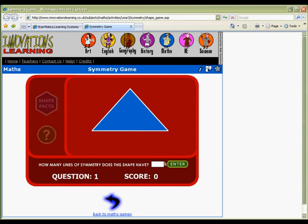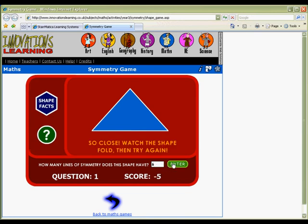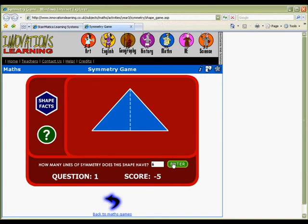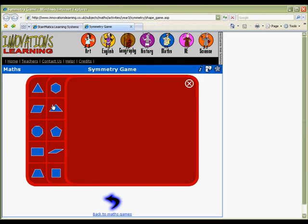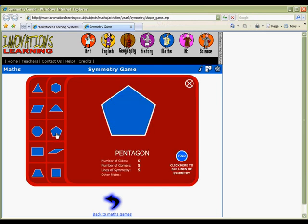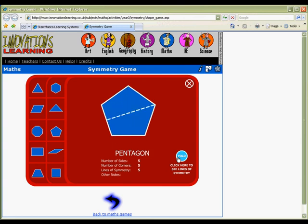Guess the number of lines of symmetry for each shape in this symmetry game. Answer incorrectly and the shape will fold to reveal the answer. Or you can visit the shape facts before answering to watch a shape fold. This section is also useful as a whole class virtual manipulative when exploring the symmetry of polygons.